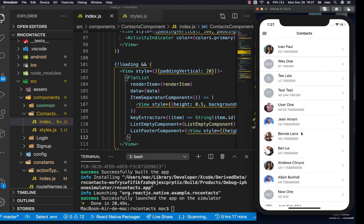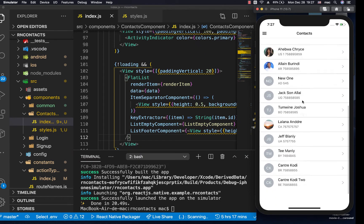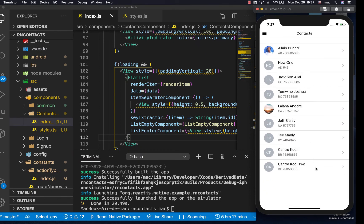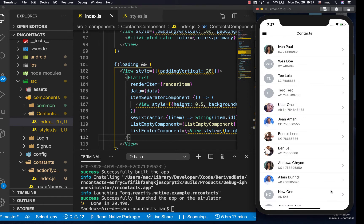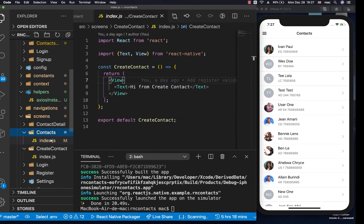Hey guys, welcome back. Last time we were able to style our flat list. Now we are going to create a floating action button that a user can always click to create a new contact. After we do that, we will create a layout that the user will use to create a contact on the create contact screen.